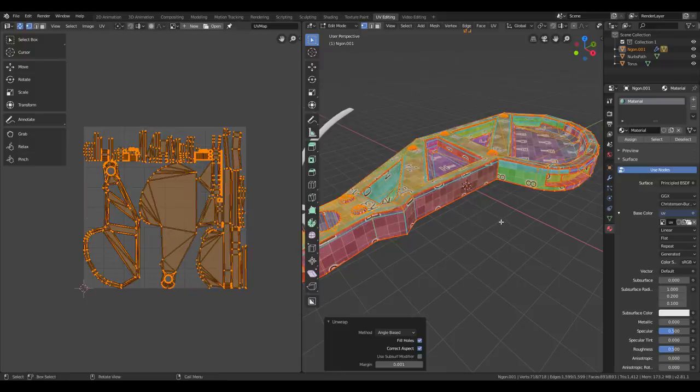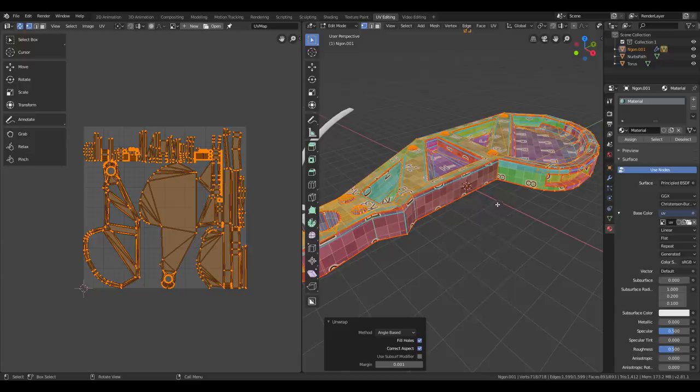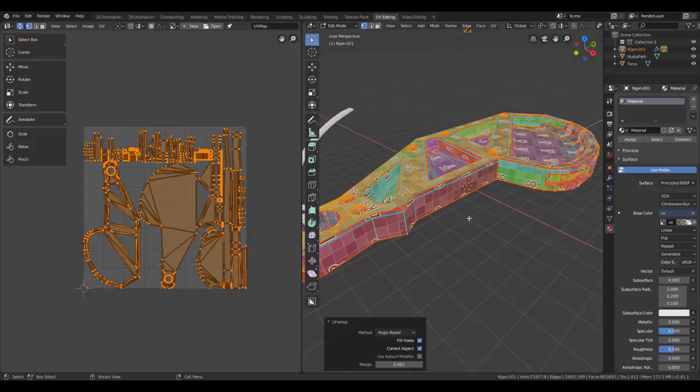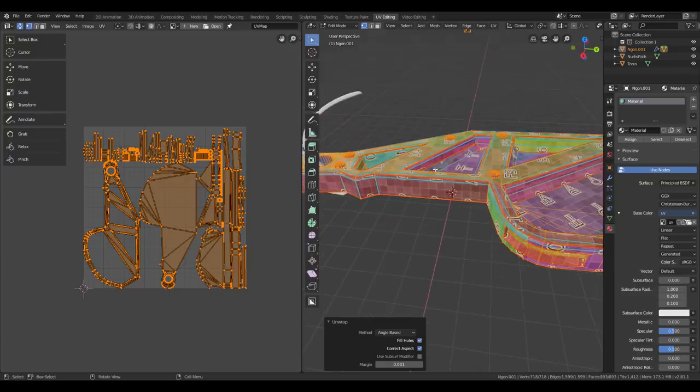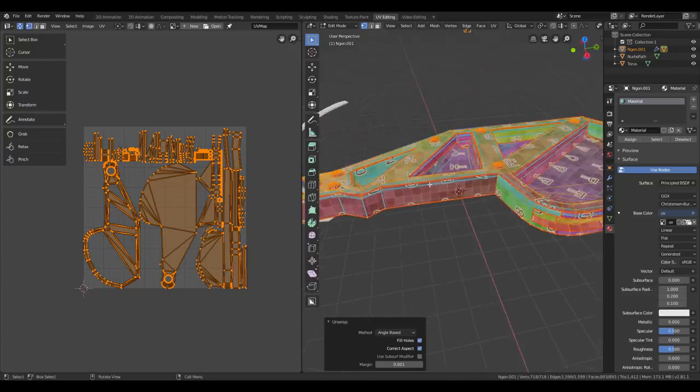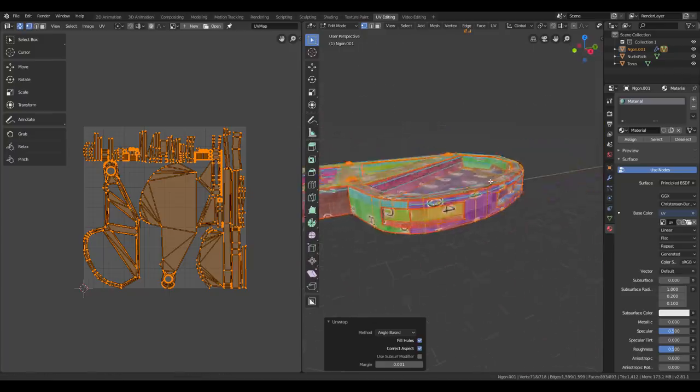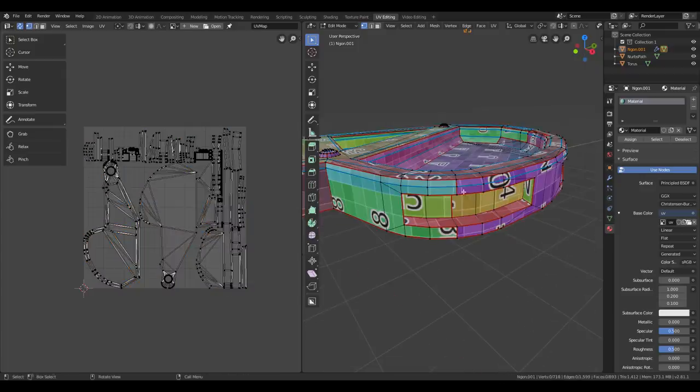But what can speed up the process even more is activating Live Unwrap. This means that when you add or remove seams, your model will be unwrapped automatically. So let's try that real quick.